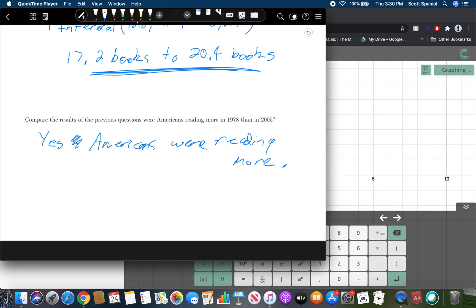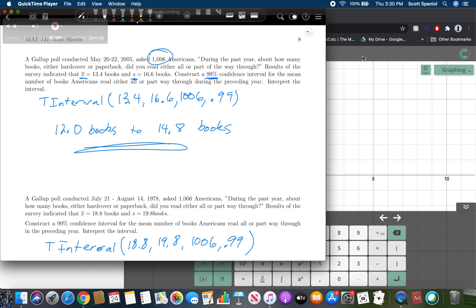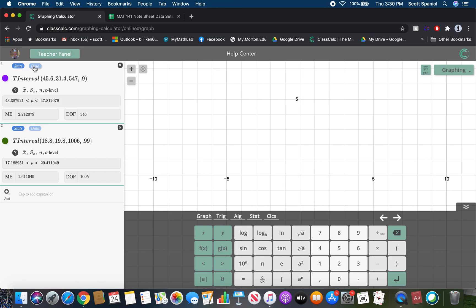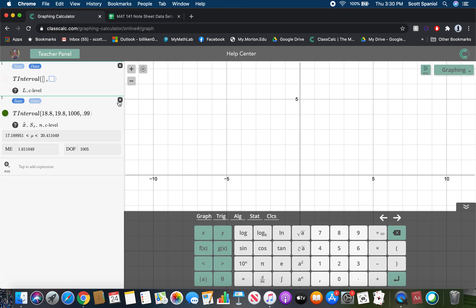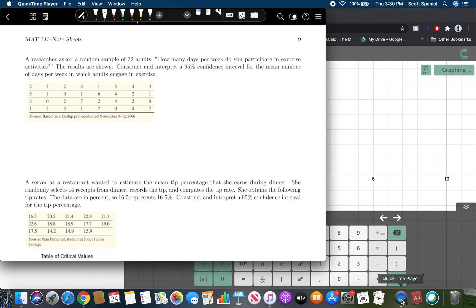So all of these examples are ones with very large sample sizes where we're given the statistics. But as you may notice, because ClassCalc has an option to do data for these, there is a way to do these problems using data. So let's go ahead and look at that. So all this data is in your note sheet data sets for these next couple problems. So the first one says, a researcher asked a random sample of 32 adults how many days per week do you participate in exercise activities? The results are shown. Construct and interpret a 95% confidence interval for the mean number of days per week in which adults engaged in exercise.